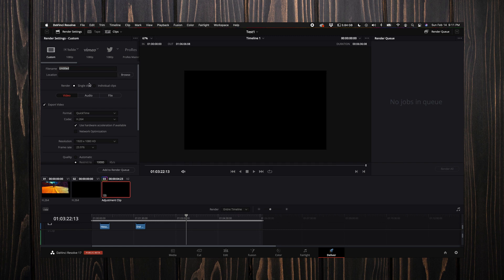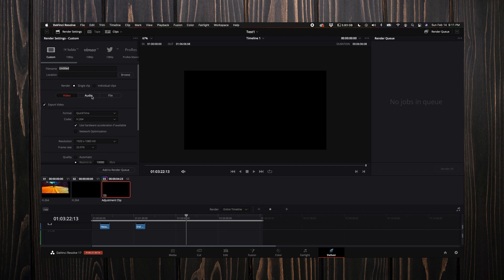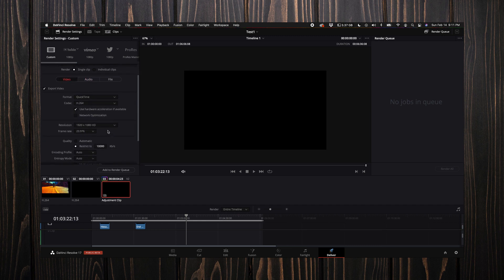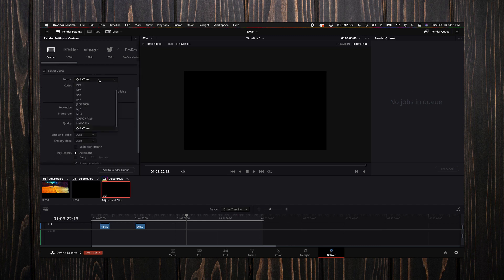If you have a specific folder for tutorial videos, just go ahead and select that so you don't have to always browse for it every time. Next, you want to come down here to where it says audio, select the bit depth, and select 24. Then come back to the video and scroll down.